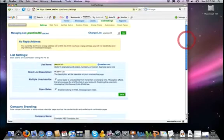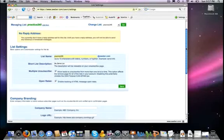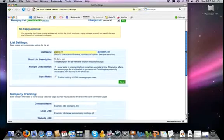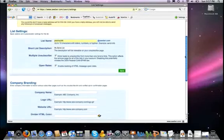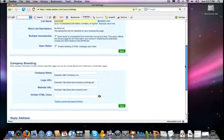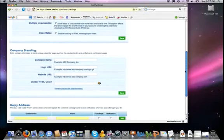From here now, we're going to continue on to the next section, which is the company branding. Of course, you can put in your information here, your company name, a logo, a divider line.